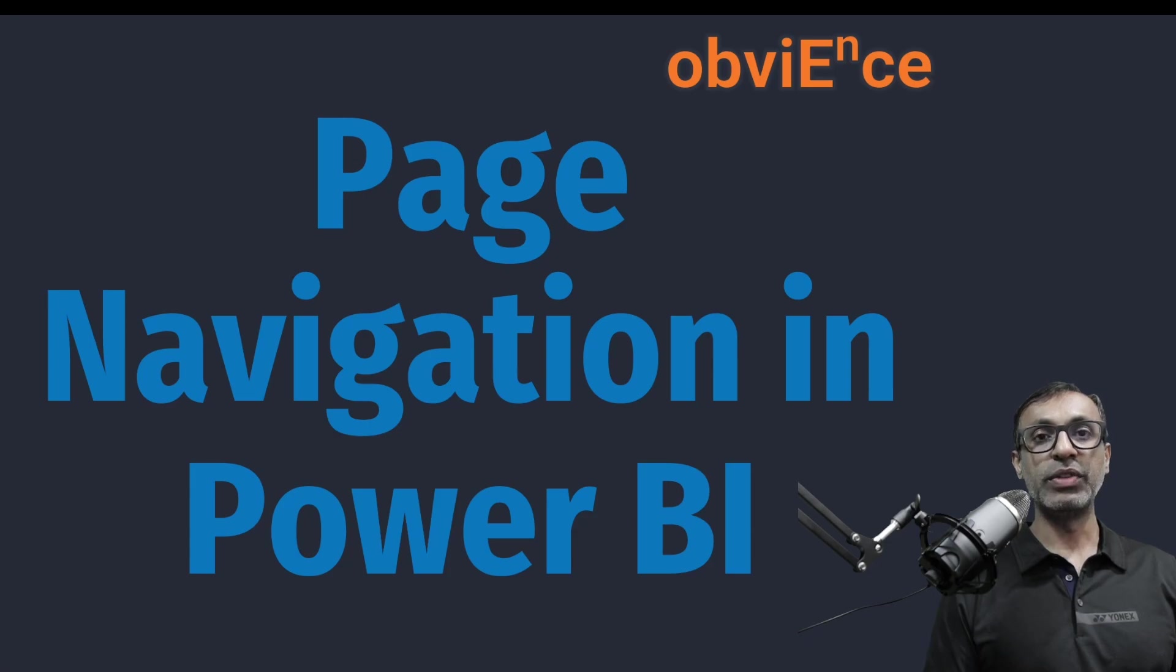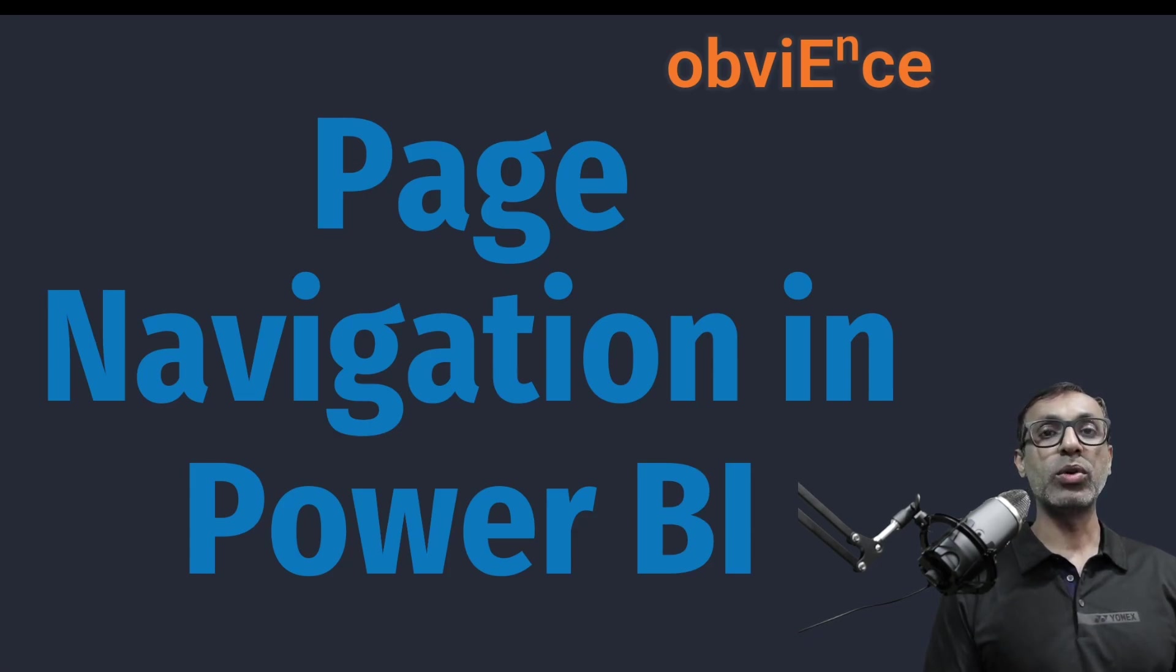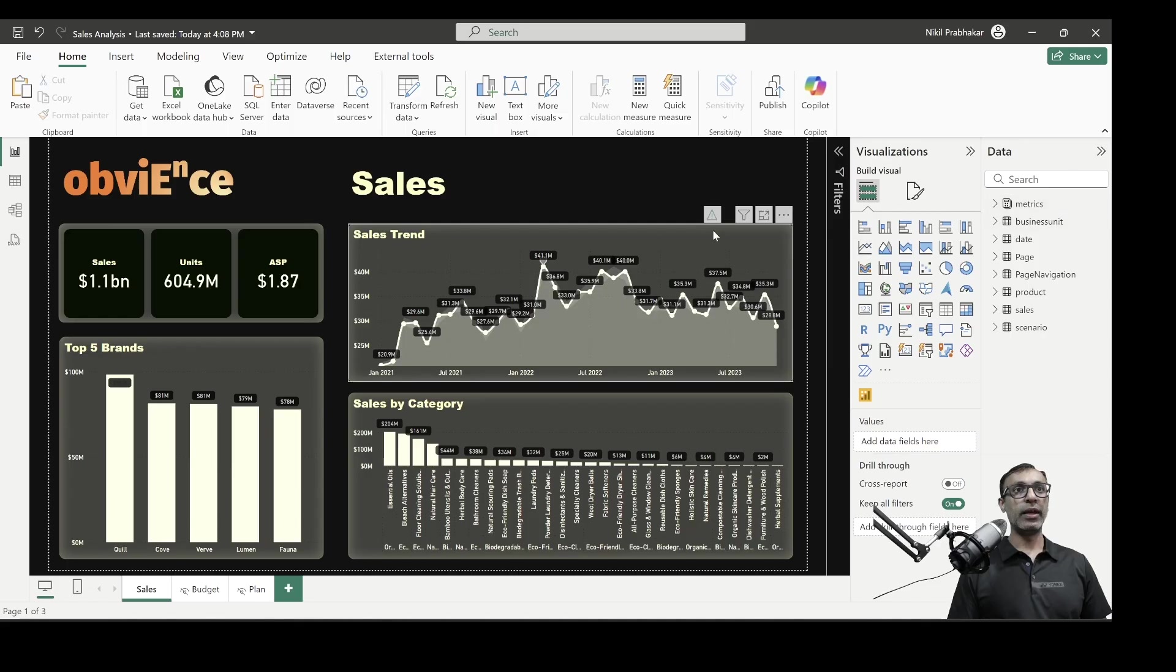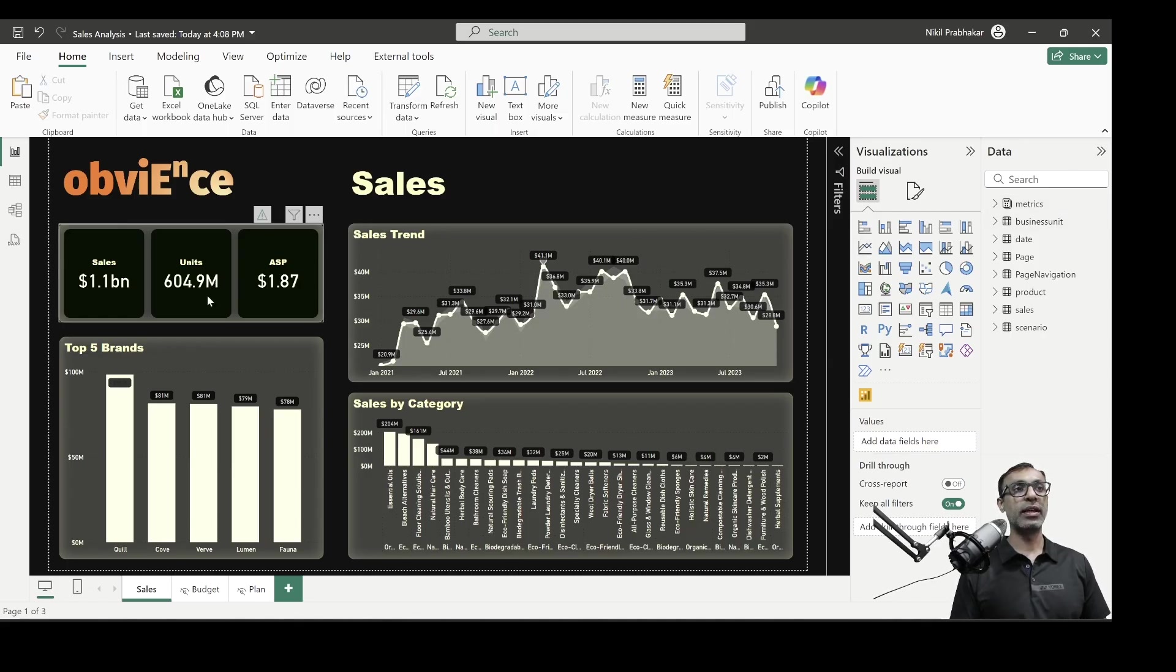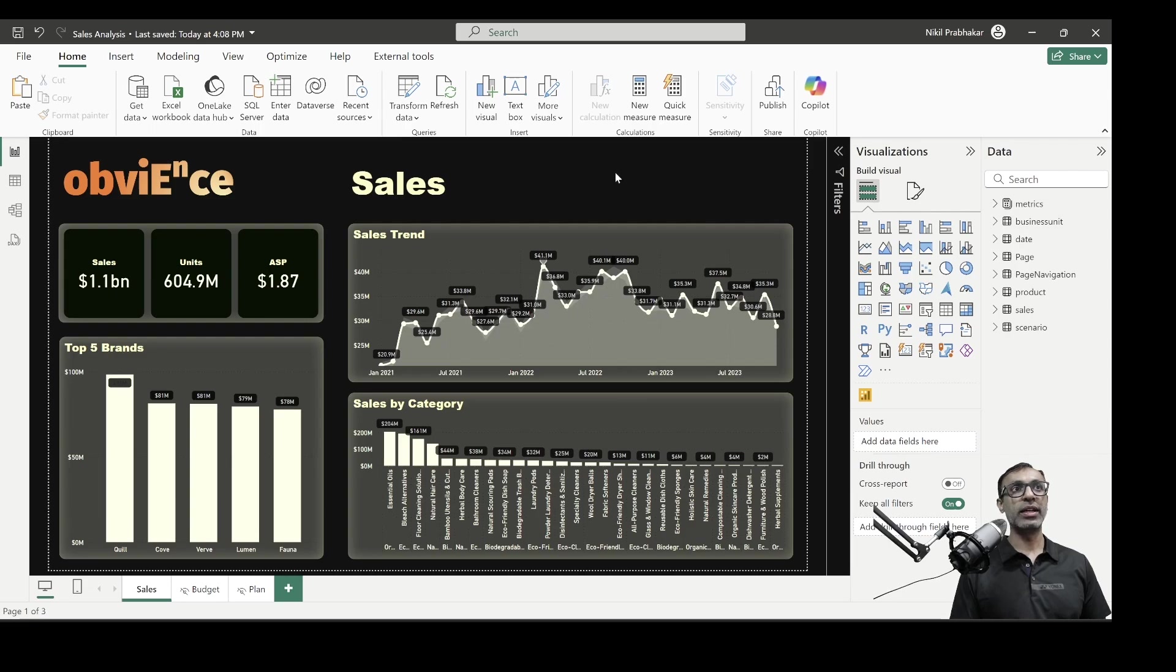they've introduced different options for page navigation. In this video, I'm going to cover the various options that are available and talk about the pros and cons of each of these options. Now, we are in the Power BI desktop file. This file has three pages: sales, budget, and plan.